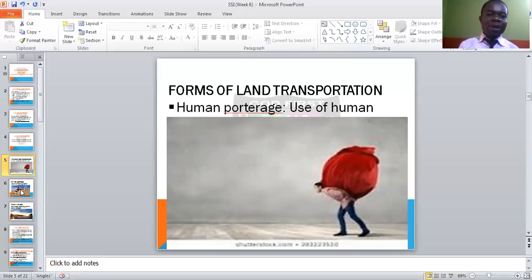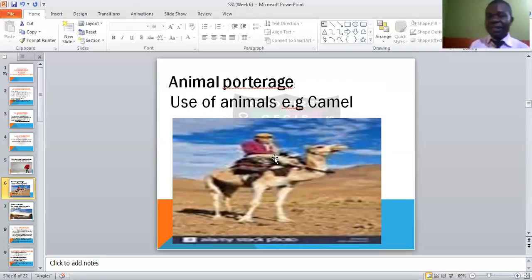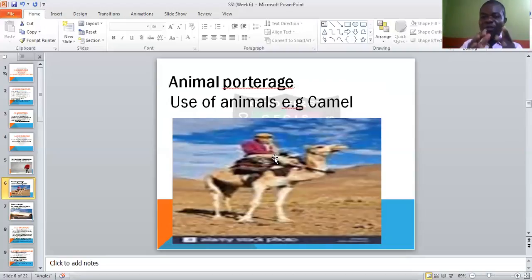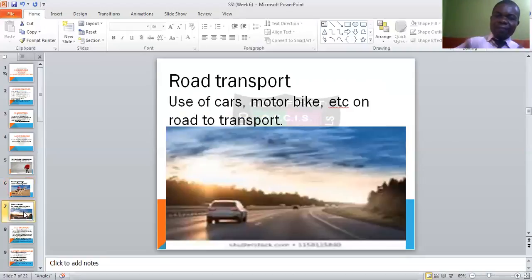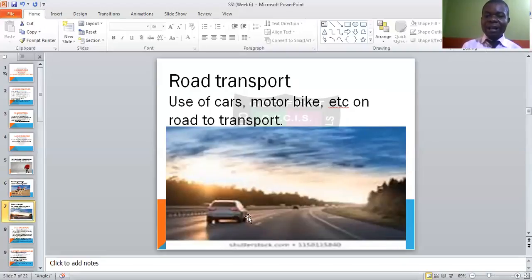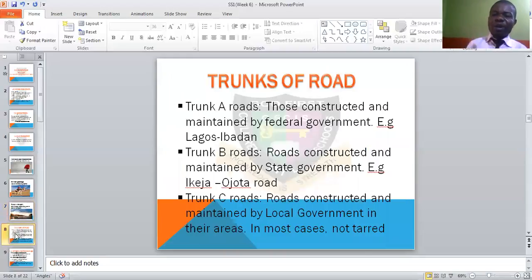Then we have another one called animal portage — the use of animals to move goods, commodities or people from one place to another. For example, a camel carrying somebody. In the early days, especially when there were no jeeps or cars, the rich people, kings and politicians used animals. The poor ones used their legs to walk. Animal portage is still in existence today but not as common as in former days. We also have use of roads — using a bike, motor or bicycle to transport on the road.